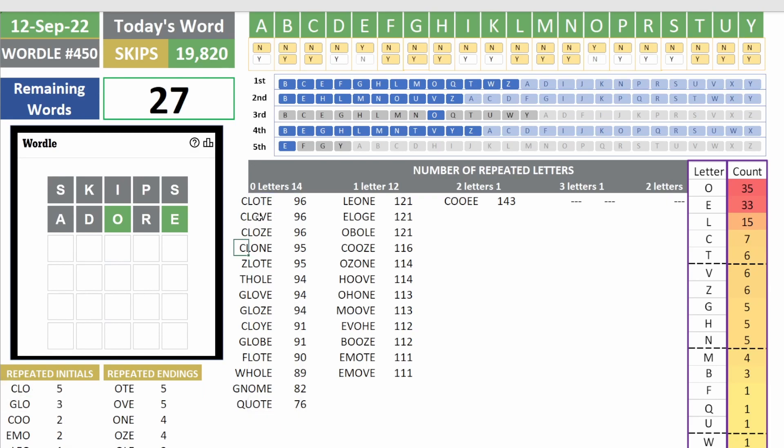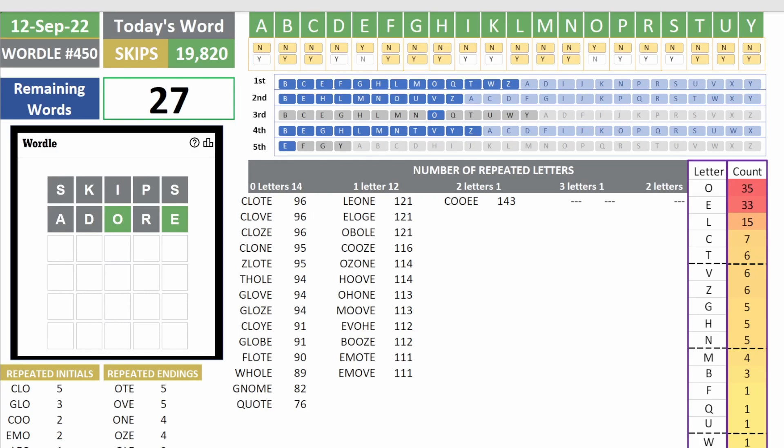Clothe is the word that has both the first three most repeated initials and the three most repeated endings. Clothe based on the definition seems to be kind of like a plant or something. So let's go with that word and see.